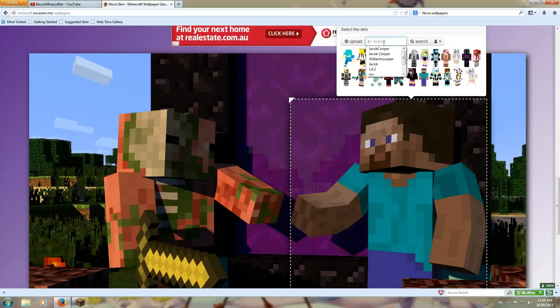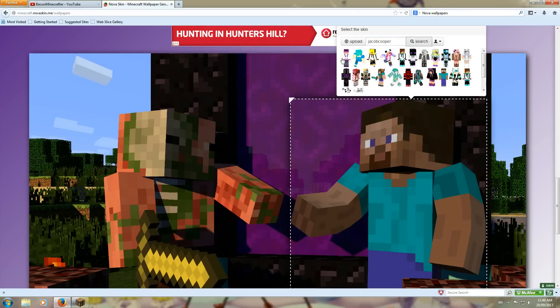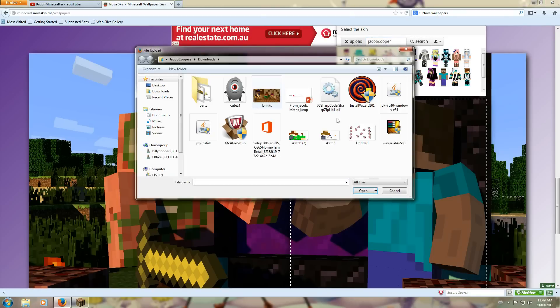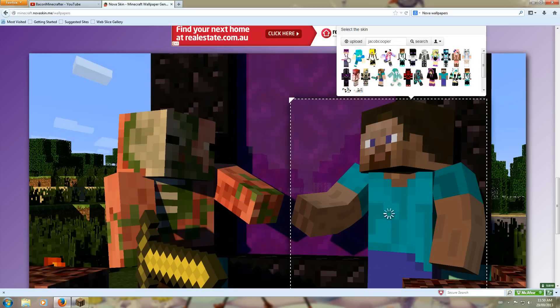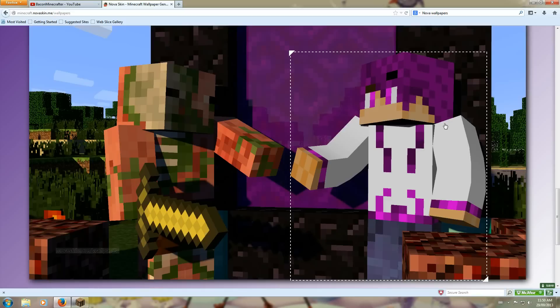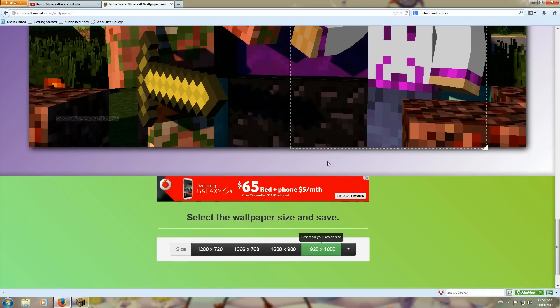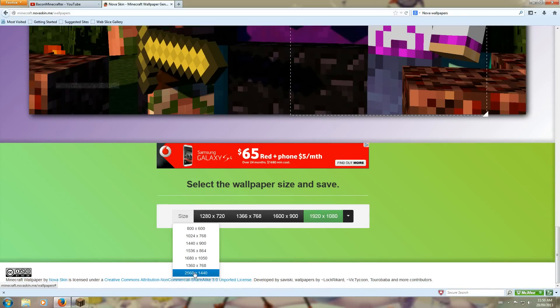See, I'm just gonna get my skin. You need to upload it. See it's there, or you can just click upload and click on it. But I uploaded it, so scroll down and make sure it's 2560 by 1440.